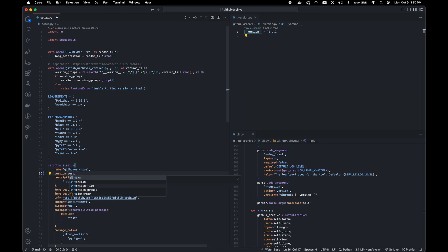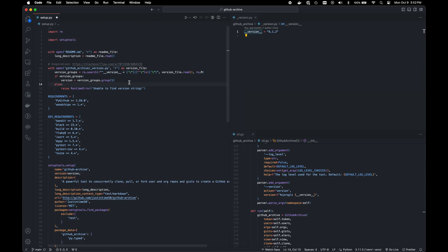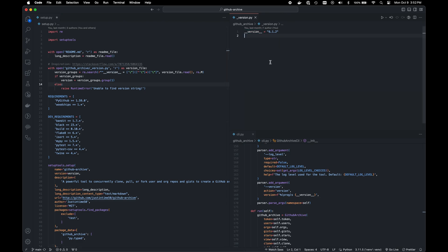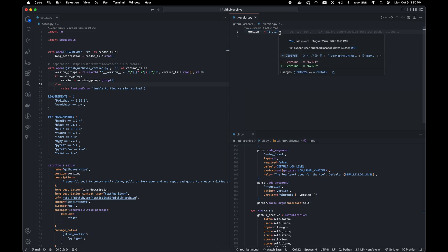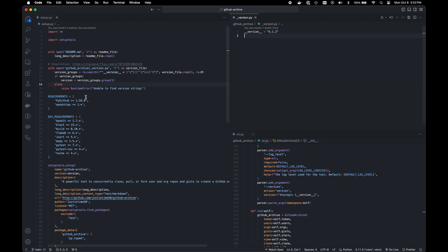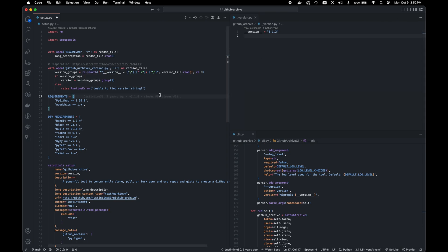So what we can do is we can actually replace that with this neat little function here. Basically, instead of importing the version constant, we can have a file that is dedicated just to the version, in this case, underscore version.py, with a dunder version constant of my string. And then what that will do is we'll open the file as you would any other text file.